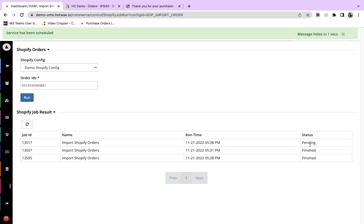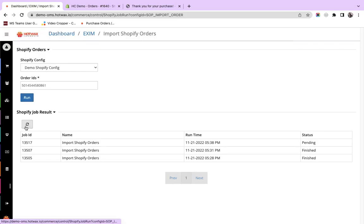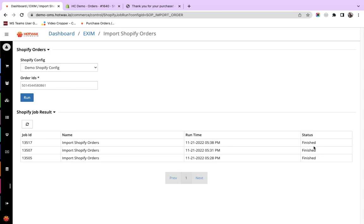This will first come in Pending status and then the file will process and it will be finished. Here, we see that the status of the file is now finished.